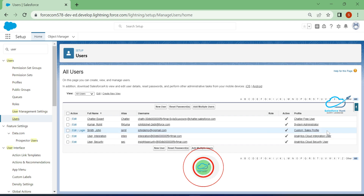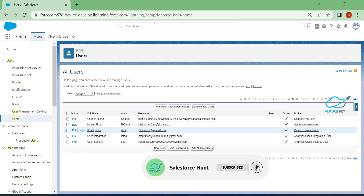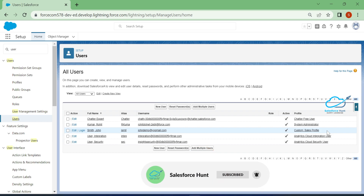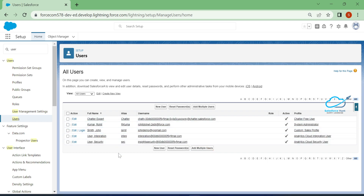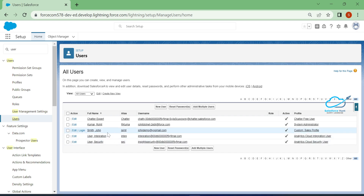You can create a number of users based on your Salesforce license. For this demo, I already created this user to demonstrate the accessibility of Switch to Lightning Experience. First of all, you need to create a test user in your org.